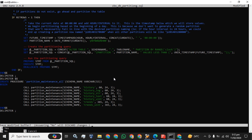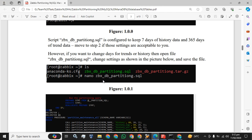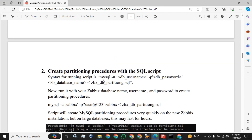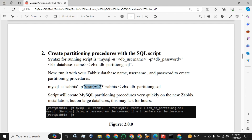Press Ctrl+X, Enter, Y, and Enter to save. Now the next step is to create the partitioning procedure with the SQL script. You just have to run this command. This is the Zabbix database name, this is the password for the user, and this is the user 'zabbix'. And this is the partitioning script.